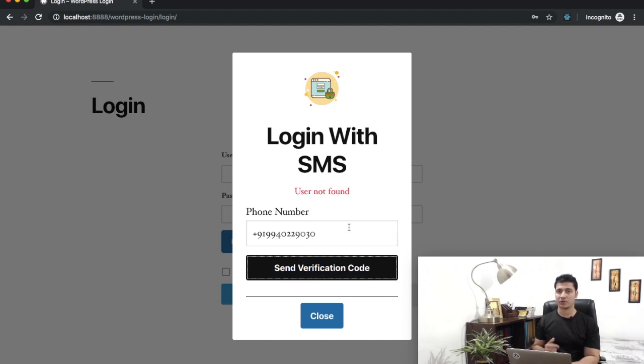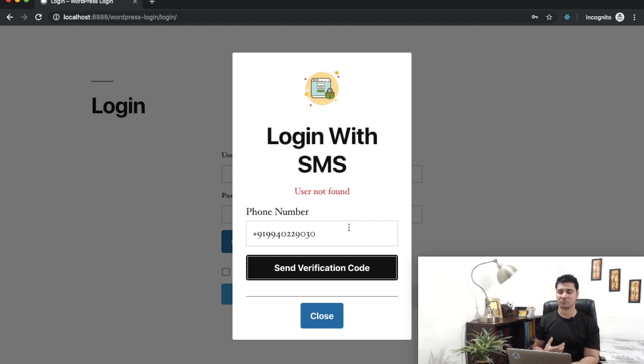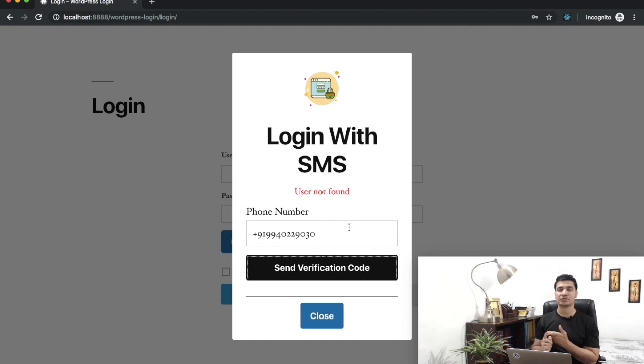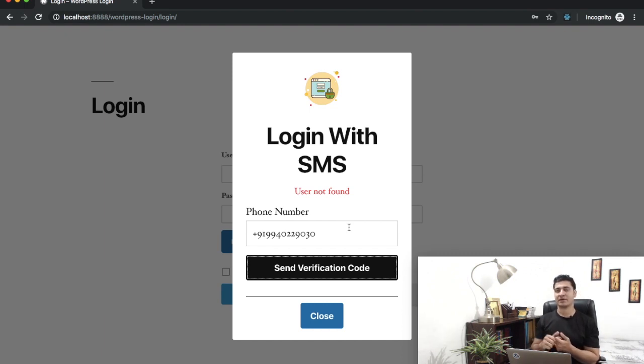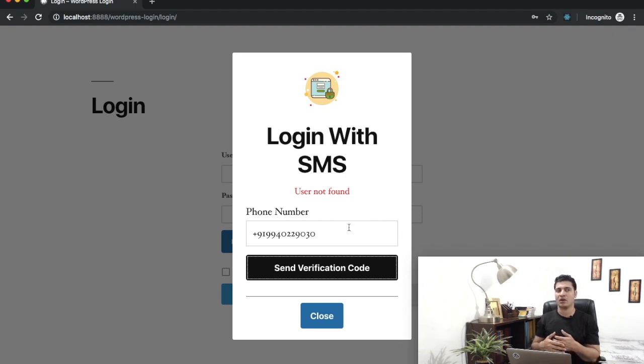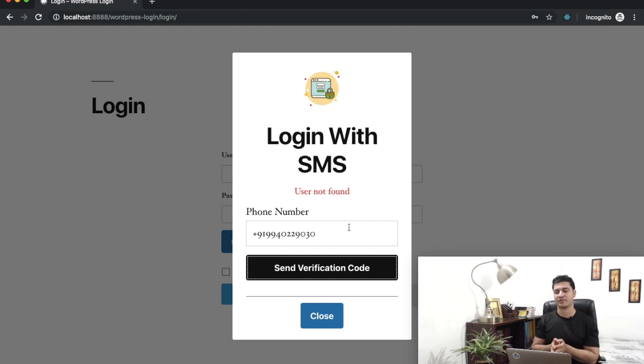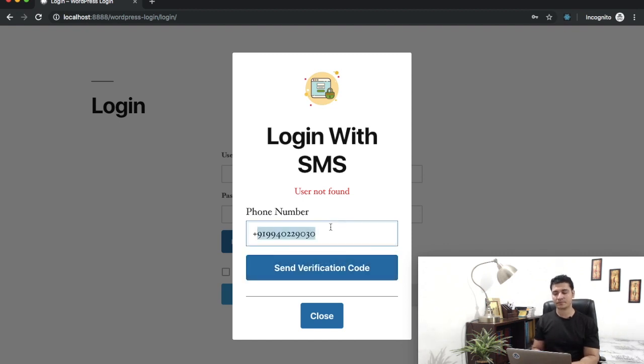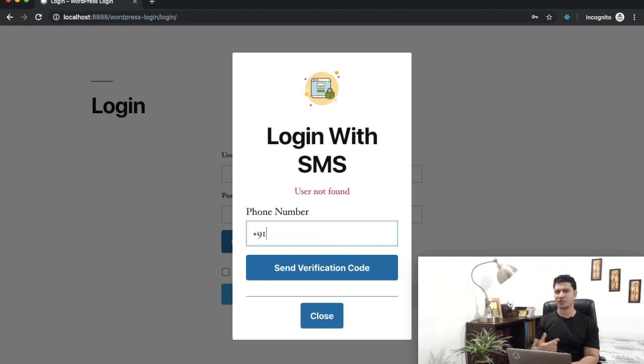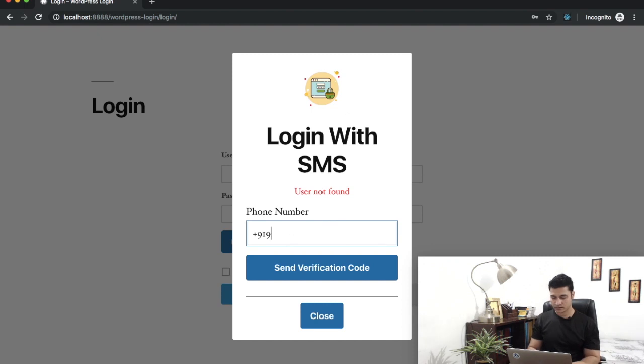There you go, it's checked - user is not available. Did you notice how fast this is? There are two reasons: we're using React on the front end, created by Facebook, open source, and it's super fast. Now we'll put the correct mobile number. Let me enter the correct mobile number and hit it.